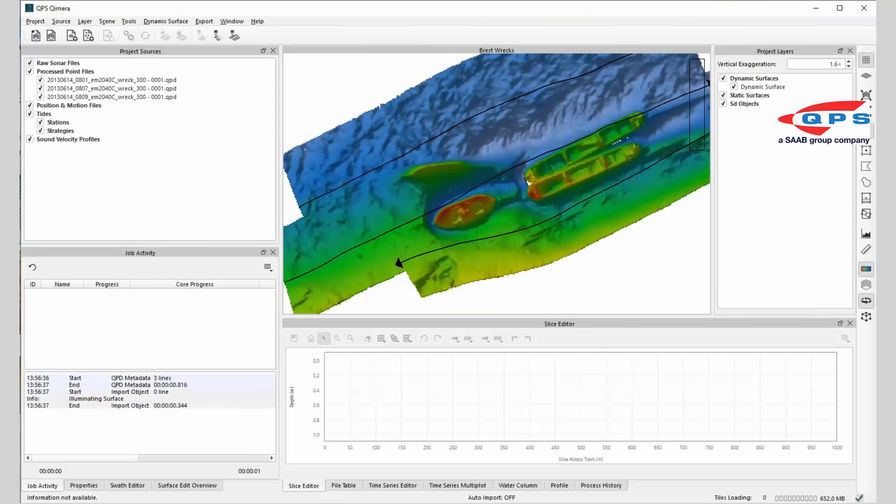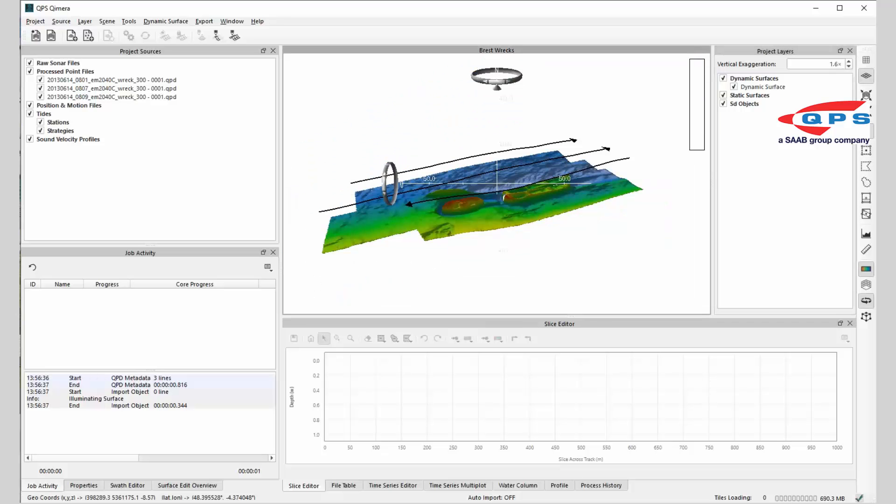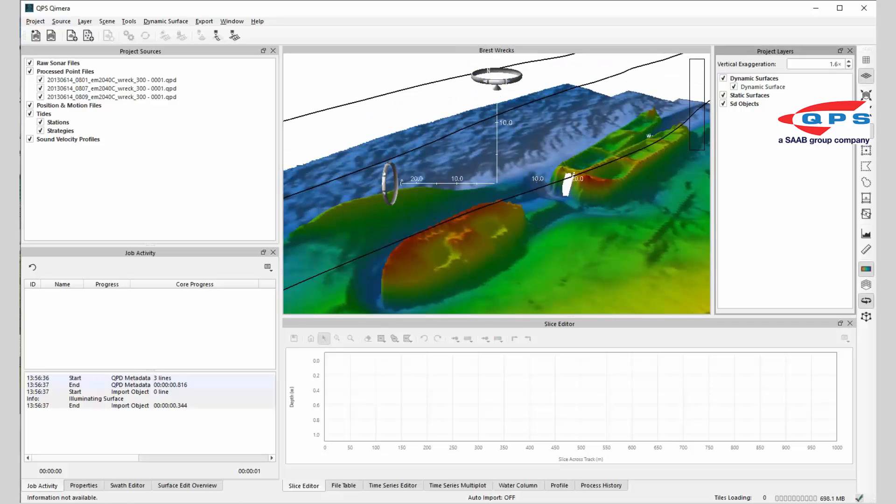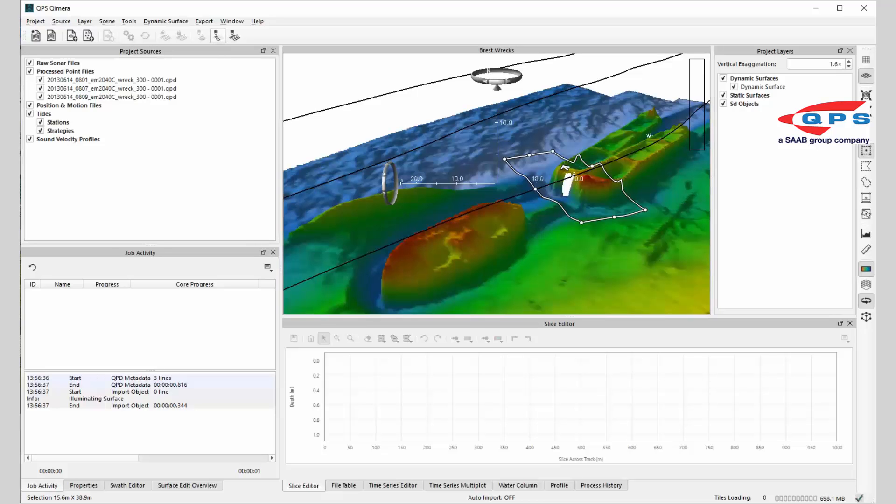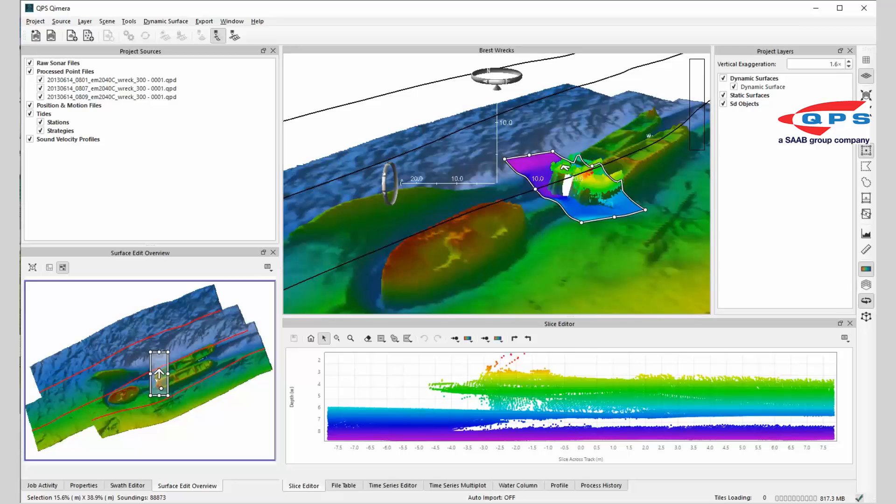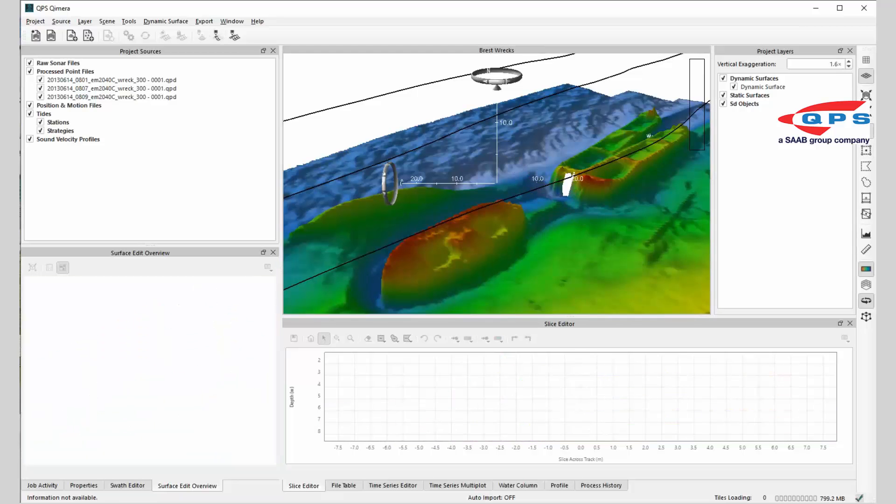These are the QPDs loaded in and that's the dynamic surface loaded in, 2D and 3D. You can immediately come in here and either look at the data in the slice view or look at the data in the 3D editor. You can immediately start processing the data. It's as simple as that.